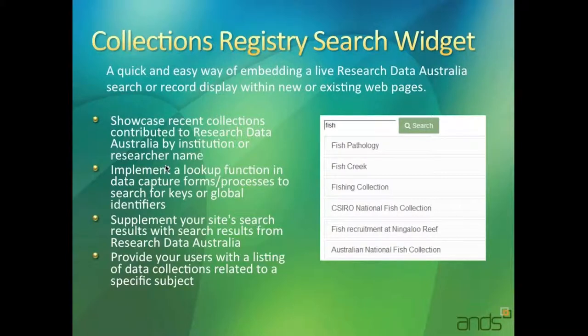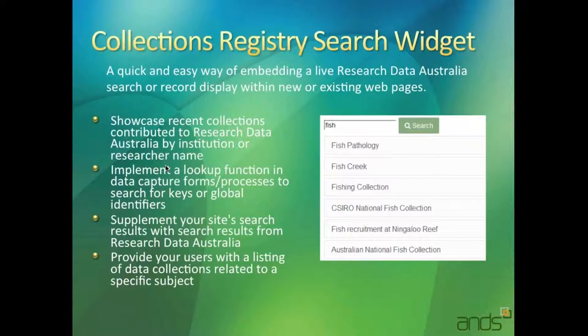Another use case for it would be to supplement a site search. So there may be portals out there that they want to extend with some results that they don't necessarily have within their portal by pulling stuff out of Research Data Australia that we have.